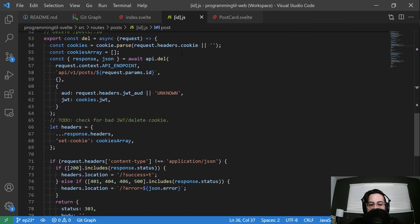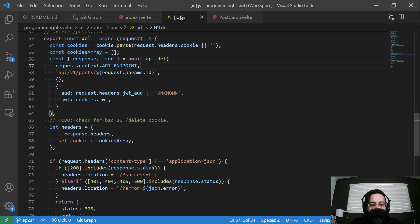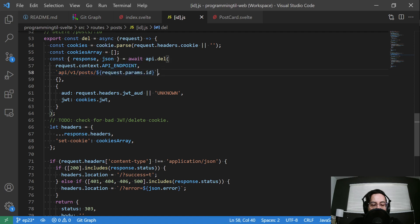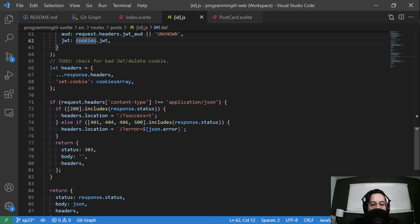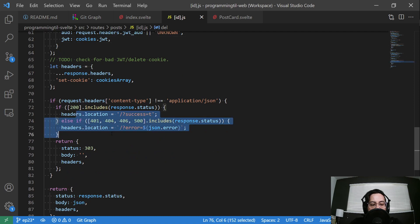Delete looks just like the other deletes. Going to grab our cookies, it's going to make our API endpoint request as expected, giving it proper AUD and JWT as required. And then same success message down here with the proper location header set.